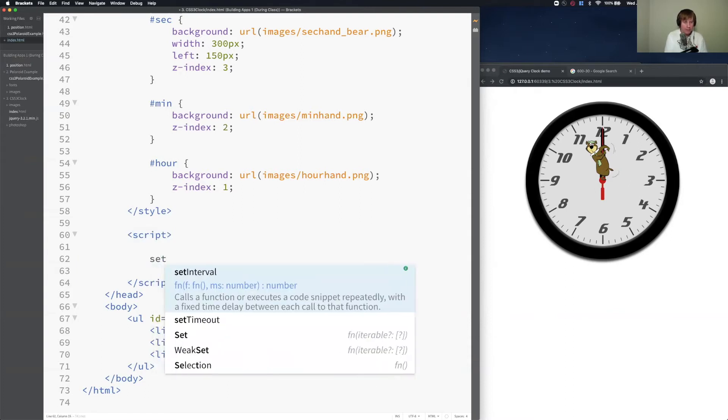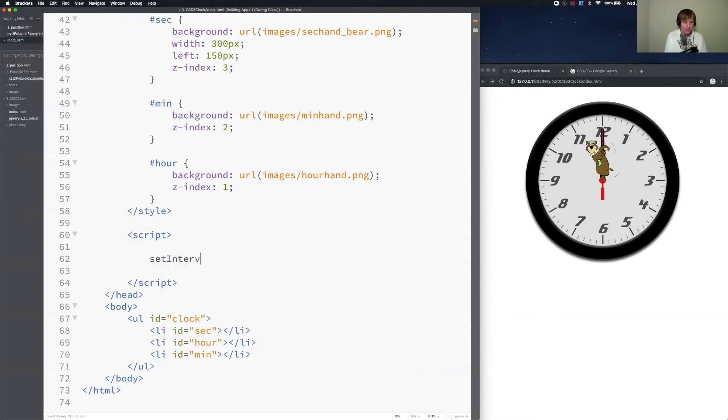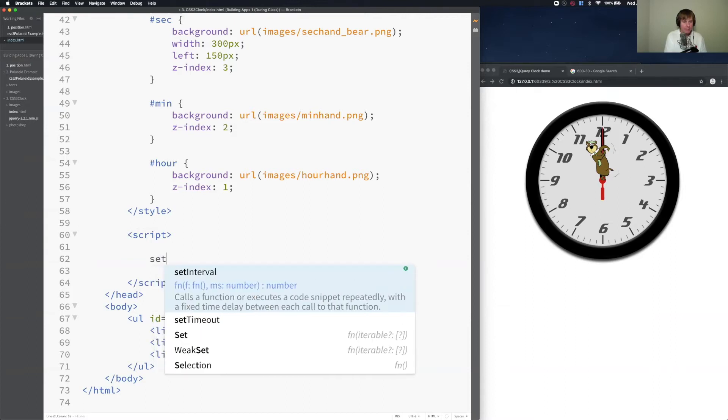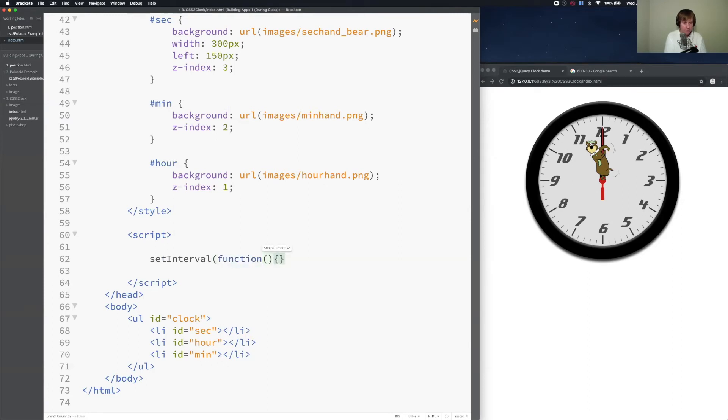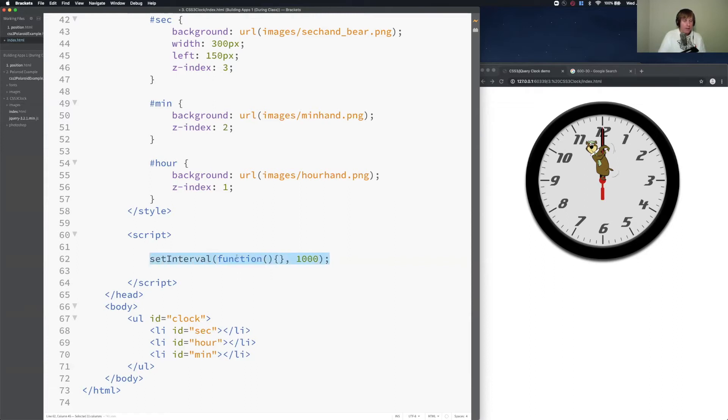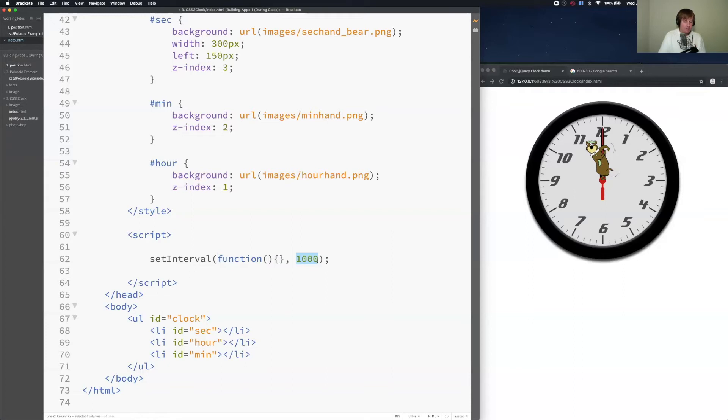I'm going to do the set interval function. As soon as I type in set, you'll see brackets knows what function I'm trying to use. I'm going to use set interval and it requires two parameters. The first parameter is a function that gets called once the set interval is triggered. So here's the function. And the second parameter is when do I want this to be triggered? How many milliseconds? So I'm going to do a thousand milliseconds. I'm going to close the set interval function and I'm going to put a semicolon here.